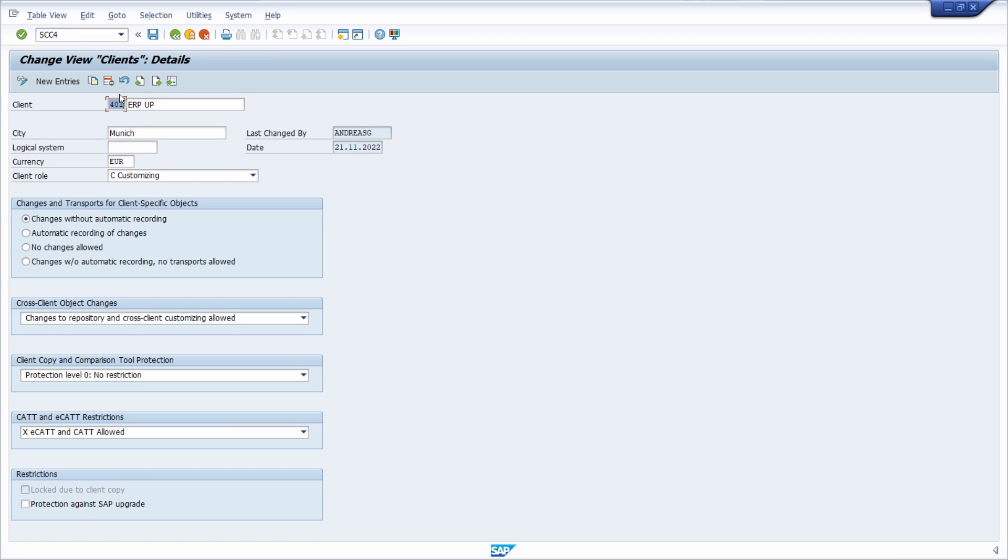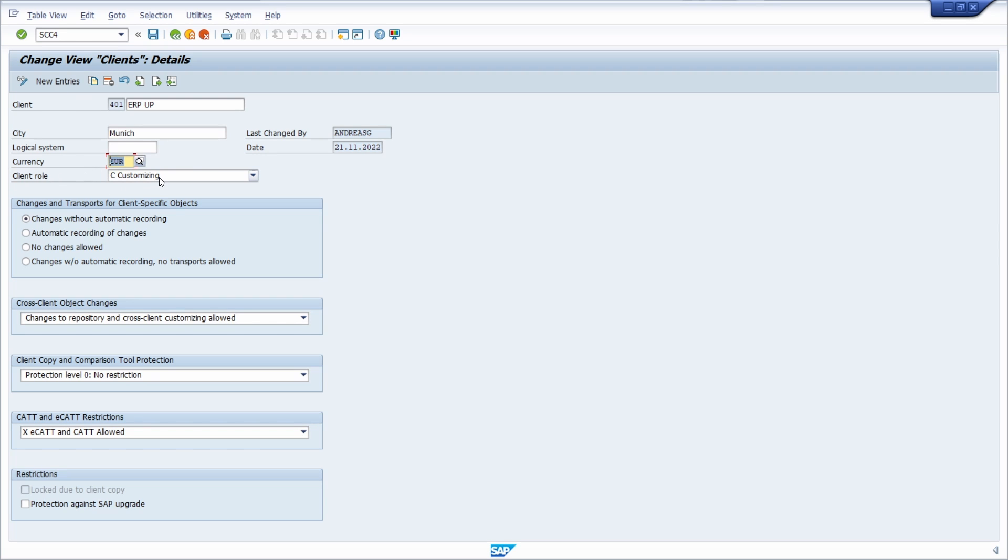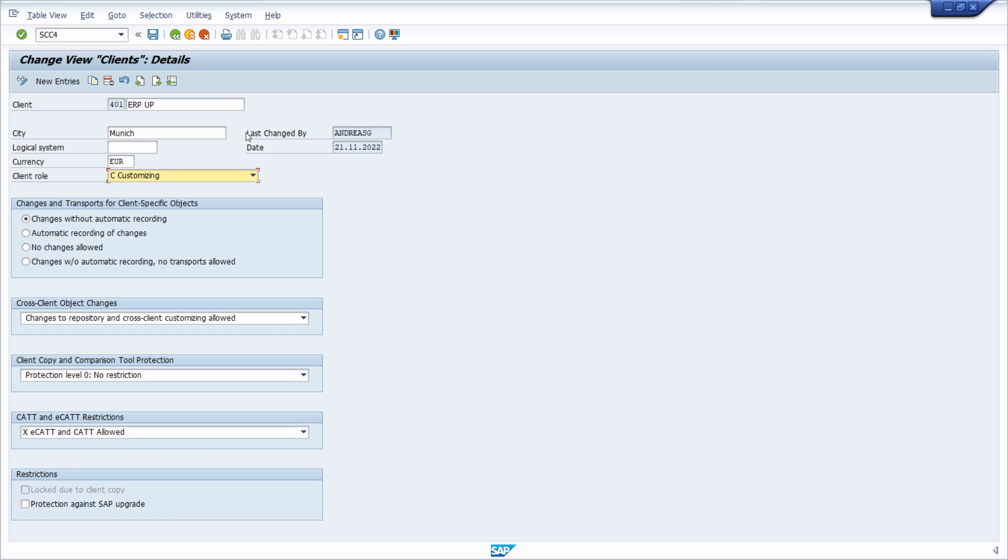Here we are seeing the ID of the client, the description, the city. If you want to, you can enter a logical system, the default currency, the client roles—for example, in this case it's customizing—and who and when has made some changes on this SAP client. Here we are seeing different areas that are really important to make changes to your SAP client.